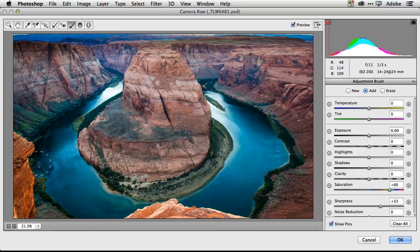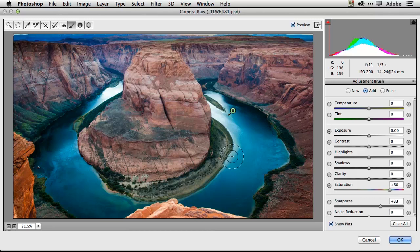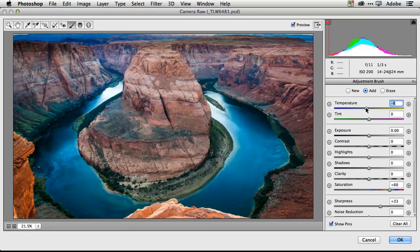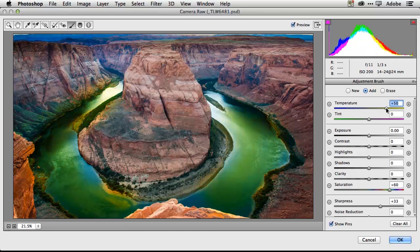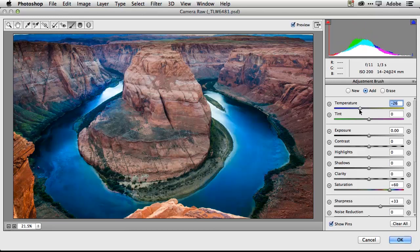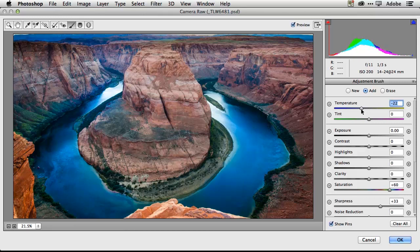This is why I like working in Camera Raw. I don't have to worry about masking at first, creating layers, doing any of that kind of stuff because the adjustment brush will auto mask. And now to just make that water just a little bit more bluer, I can just drop the temperature, make it very cold, make it very warm, or somewhere in the middle. So we'll just make it just a little bit bluer than it was before.